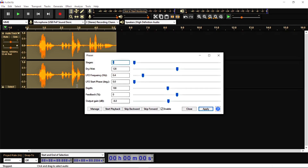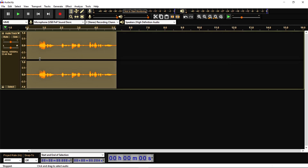So phaser means to give distortion in your audio. Here you can give any value according to you, as I am doing here. And now as you can see here the audio, the waves of this audio become so small. So let's check how it sounds.